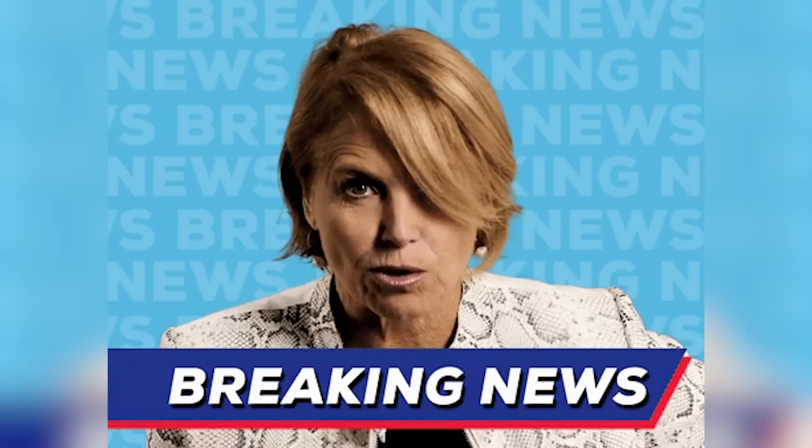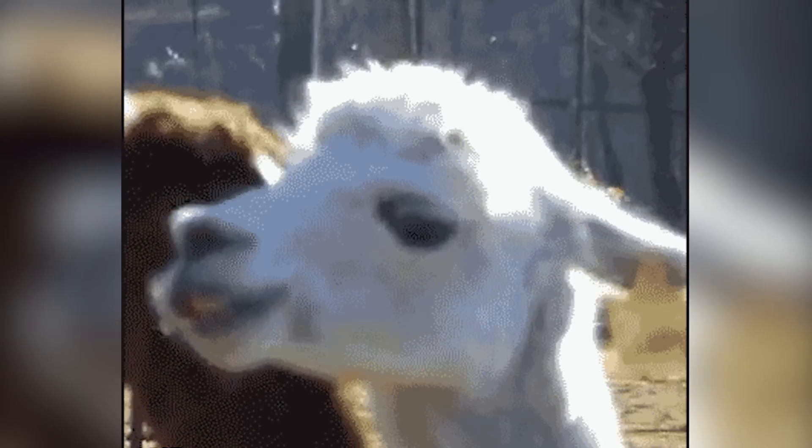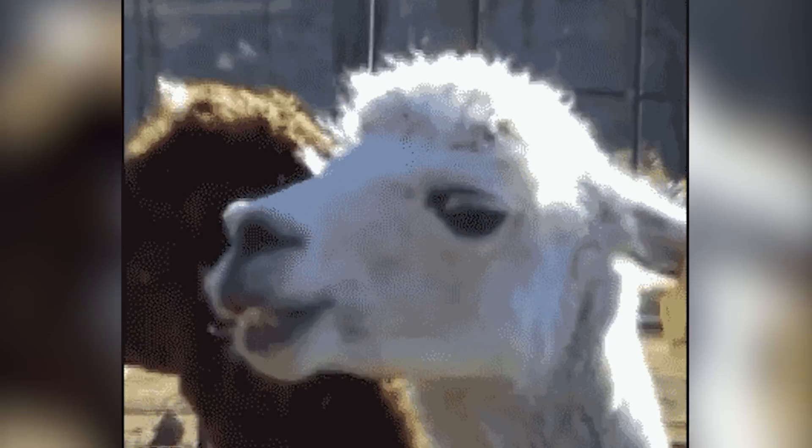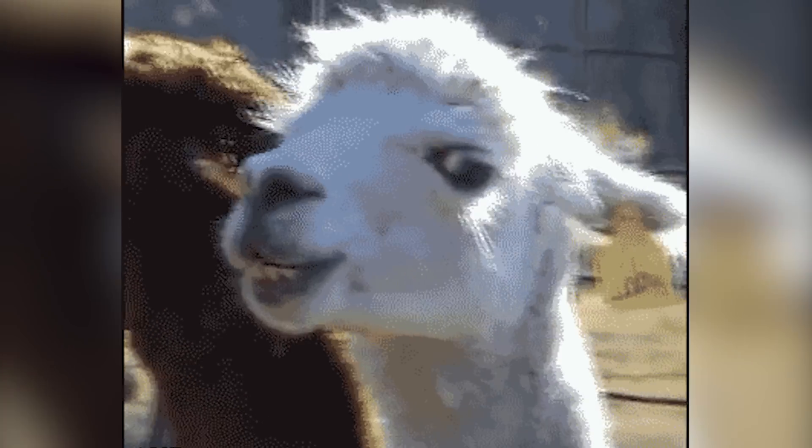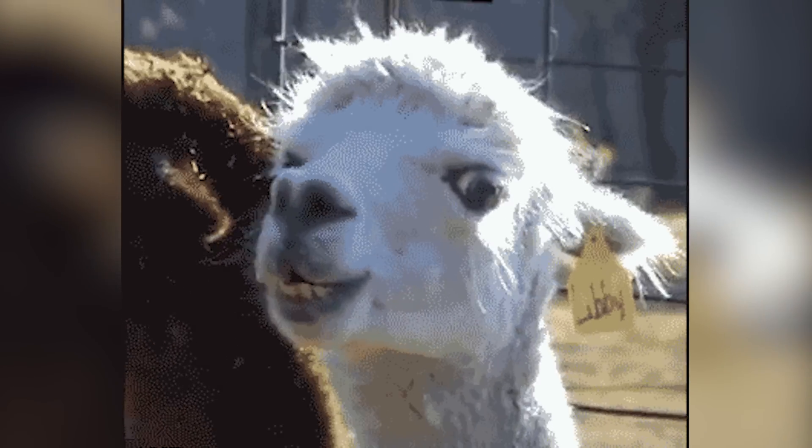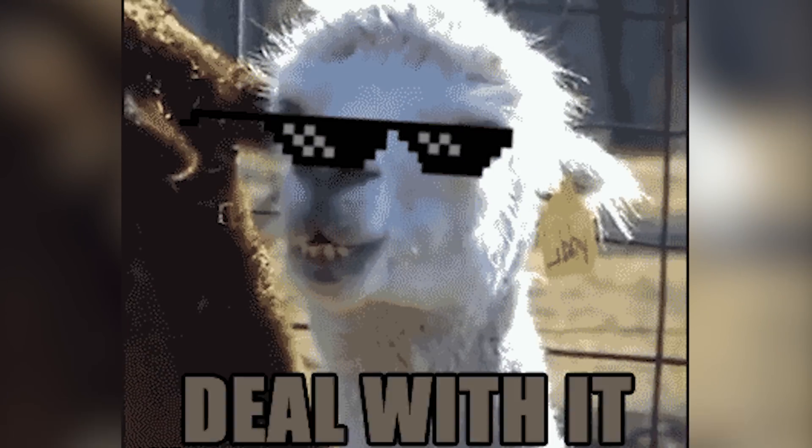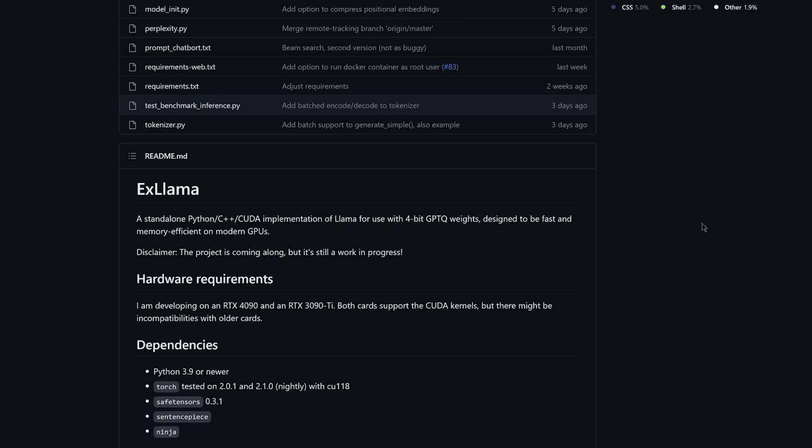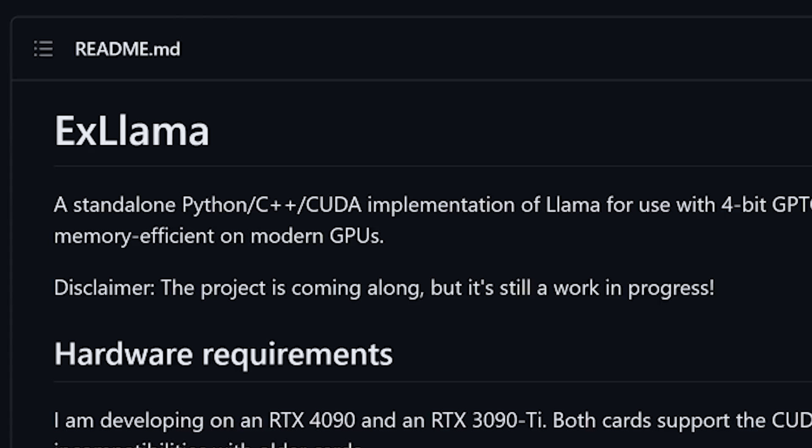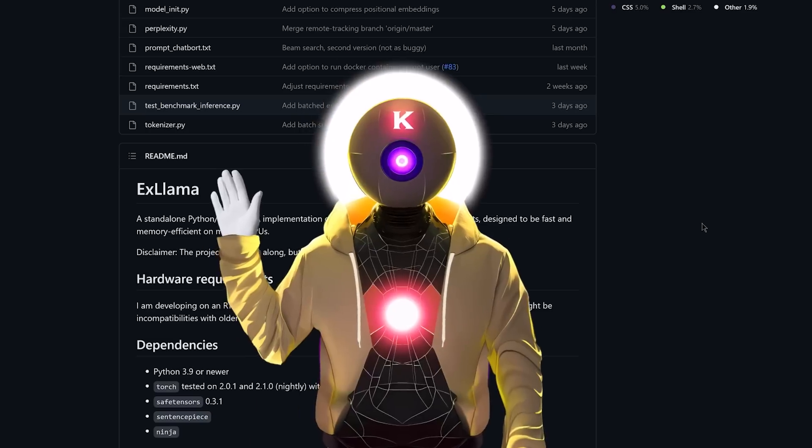In only a few days, we got some amazing updates to the text generation web UI: super ultra speed, optimized VRAM usage, and the ability to get 8000 token size limit on LAMA based models. And all of that thanks to the implementation of xLAMA. Oh, you're gonna love this.